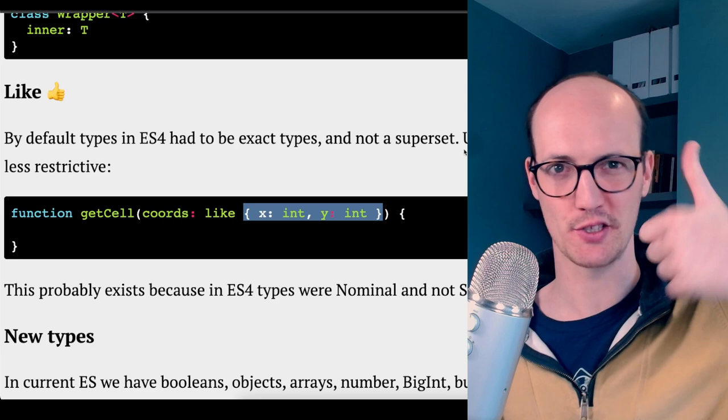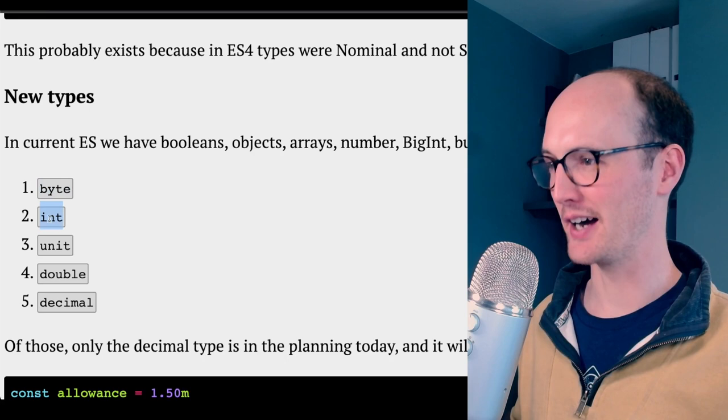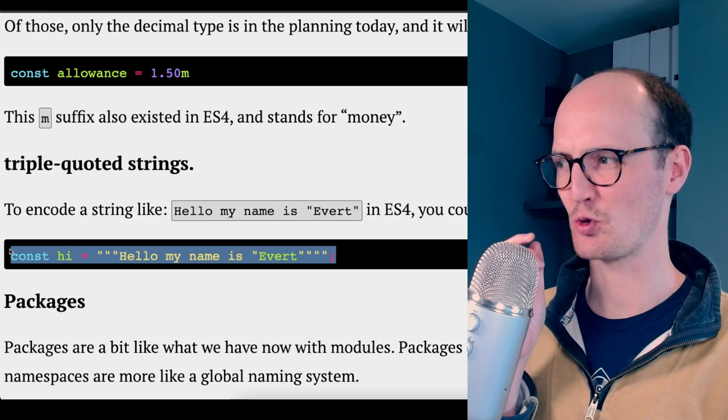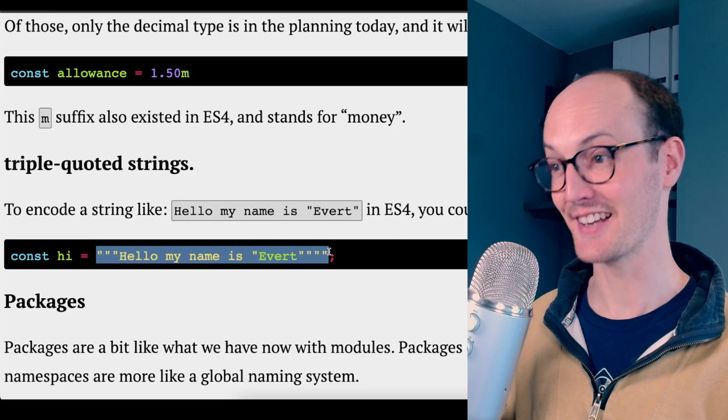They introduced a bunch of new types as well, like byte, int, unit, double decimal. You see what I mean? They just stuffed everything in here. You could use triple quoted strings. I guess this is kind of a precursor to template literals. Hey, I heard you like double quotes. So I put some double quotes within your double quotes so you could have double quotes within your double quotes. Wow.